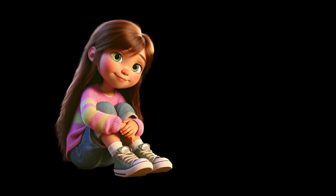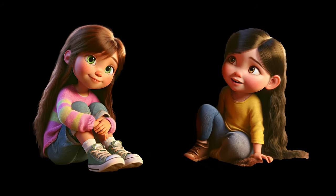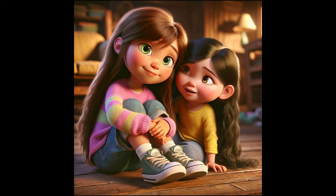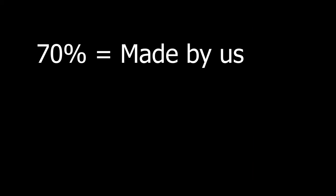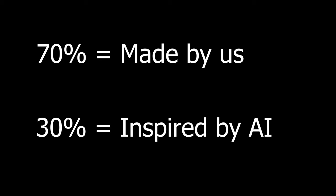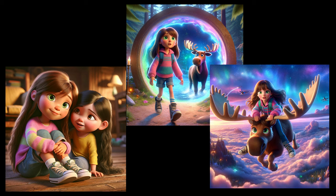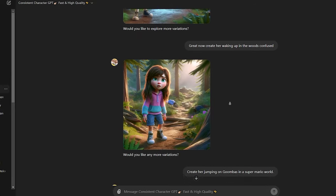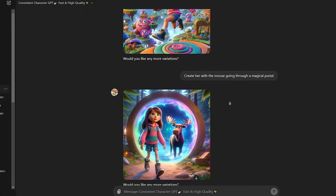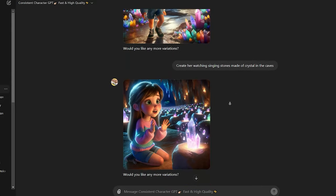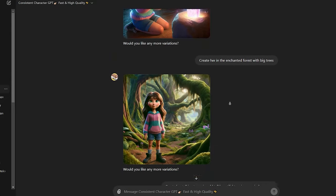For starters, I created the story together with my nieces and included ChatGPT for some of the parts. I would say that 70% is human-made and 30% is AI-inspired. Things like having the story be about two sisters, going through a portal, and riding a moose was part of the story we wanted to make. For the characters and illustrations, I used my own custom GPT inside of ChatGPT.